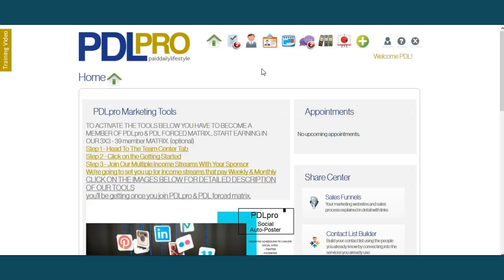Good morning, ladies and gentlemen. Ramon Escaleri here, co-CEO of PDL Pro.